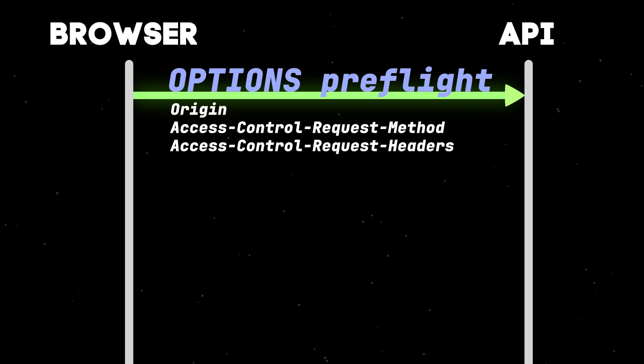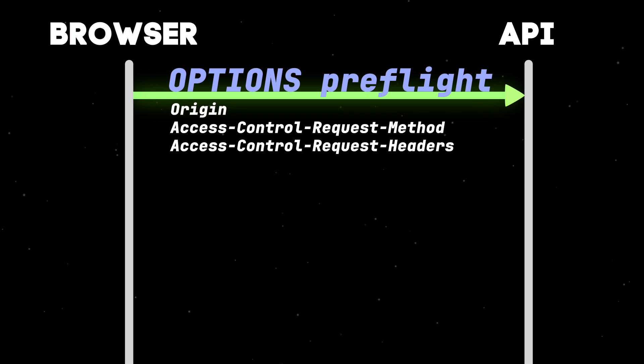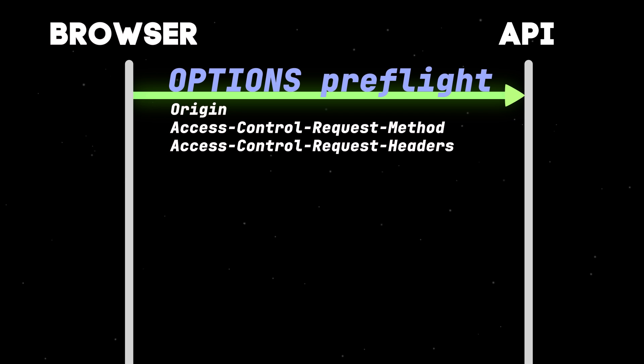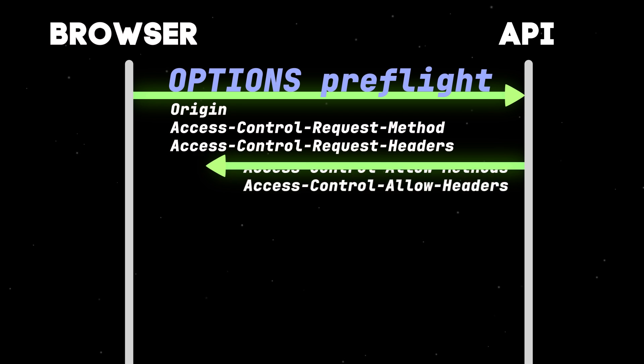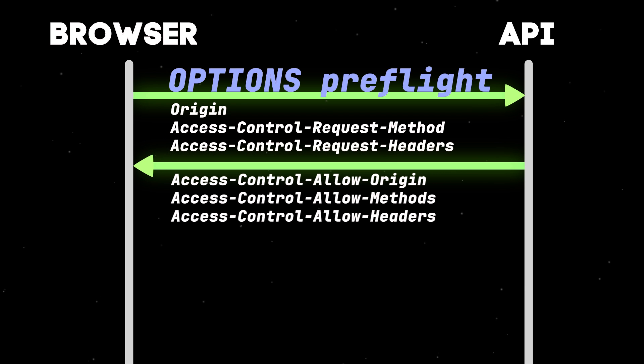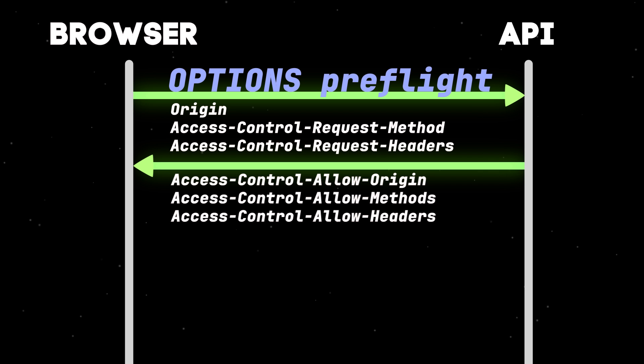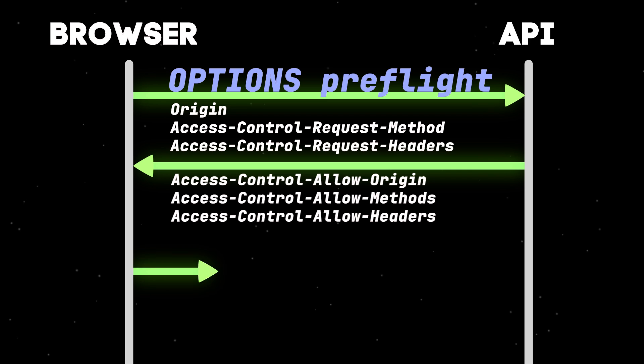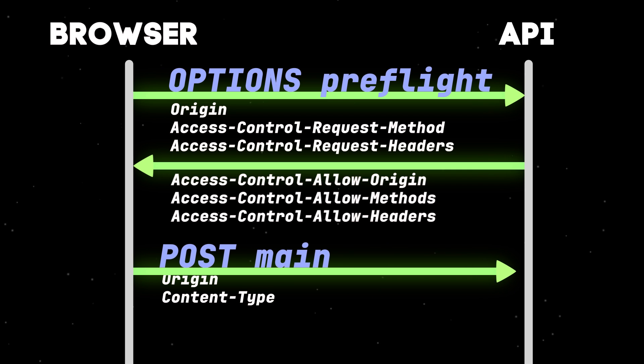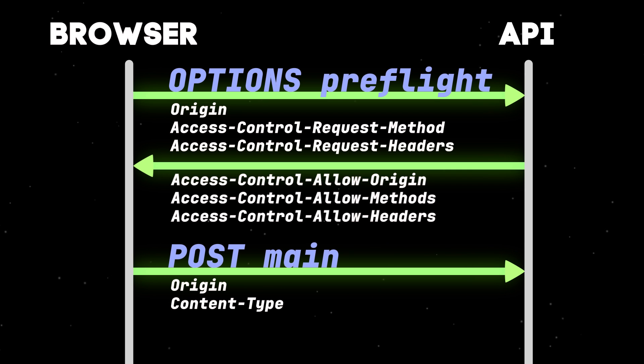But this time with an extra Access-Control-Request-Headers header, to tell the server what headers we're planning to send in the main request. In our case, the header value is content-type. The server's okay with this, and responds with an Access-Control-Allow-Headers header, to tell the browser that it can send the content-type header in the main request. The browser validates the preflight response, then sends the main POST request, including the content-type header.